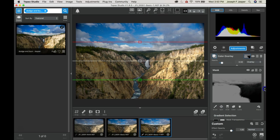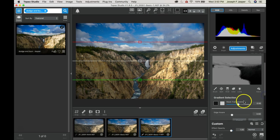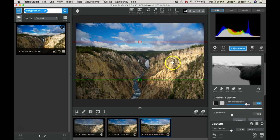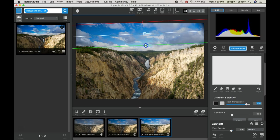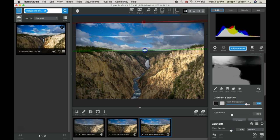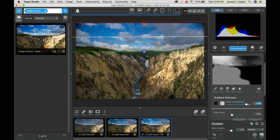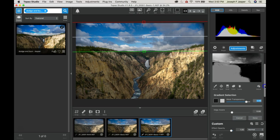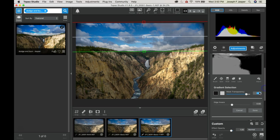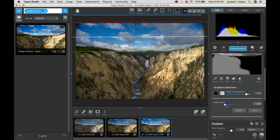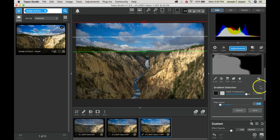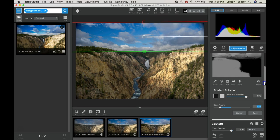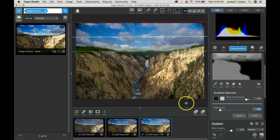And probably turn down the edge awareness so that the clouds do pretty well. And so there we go.